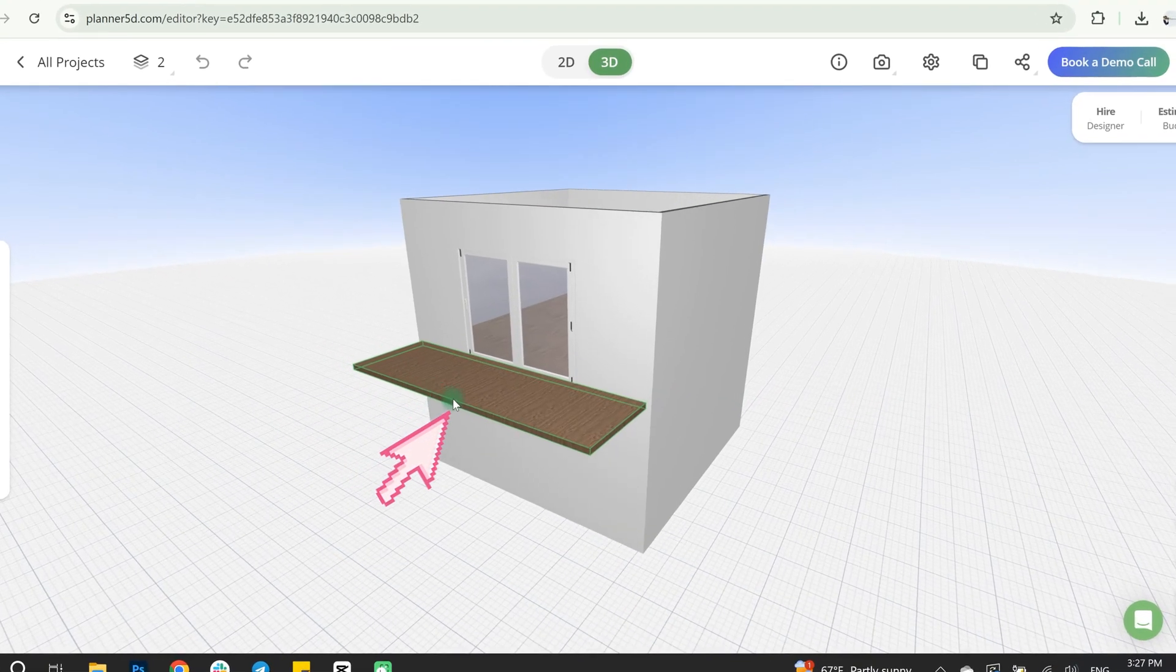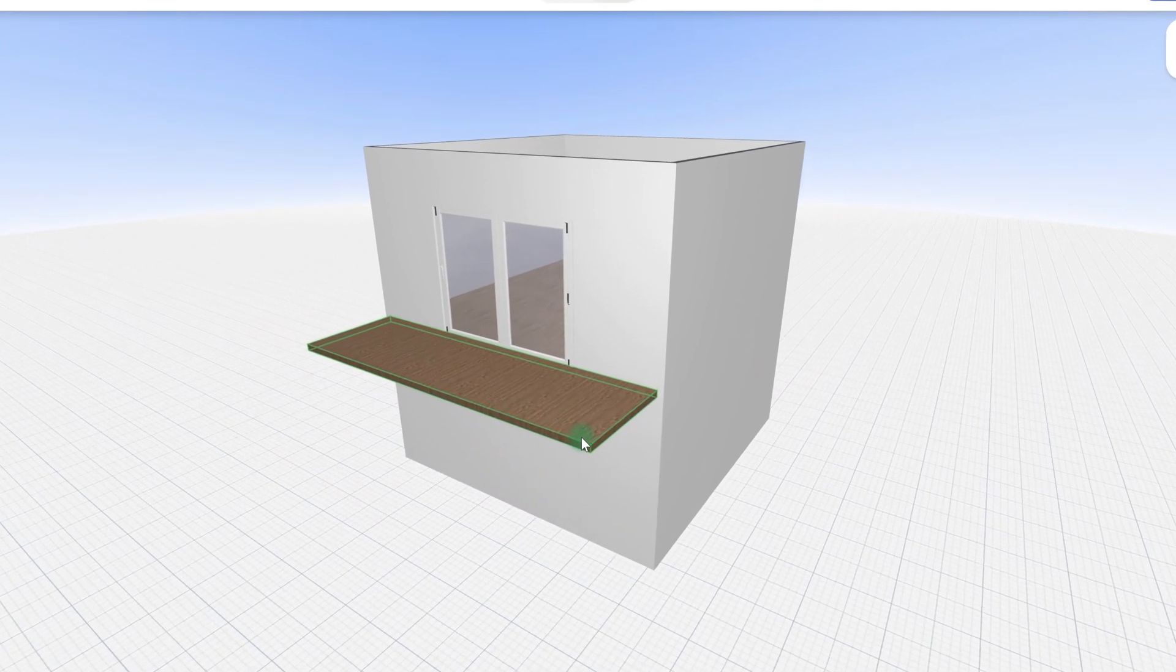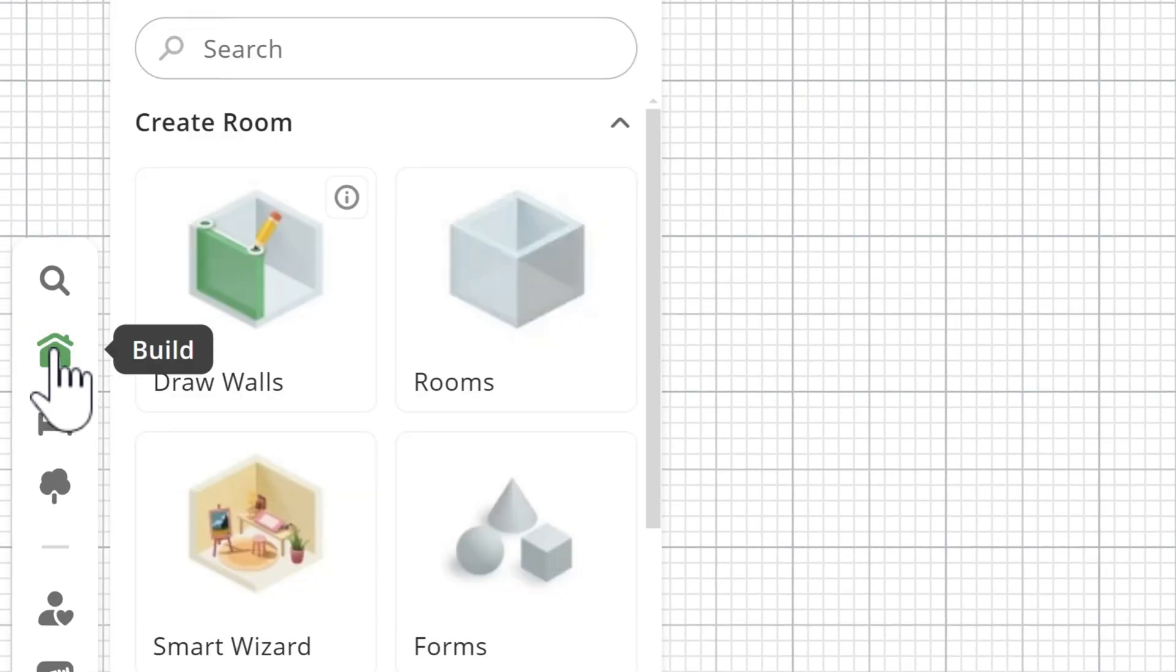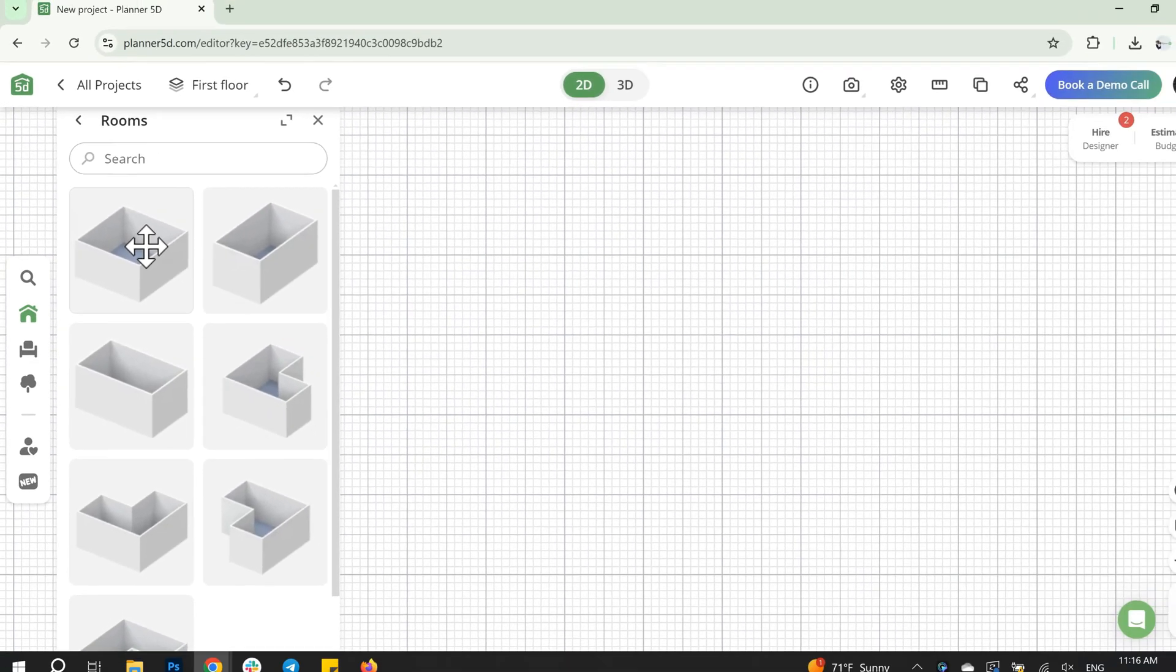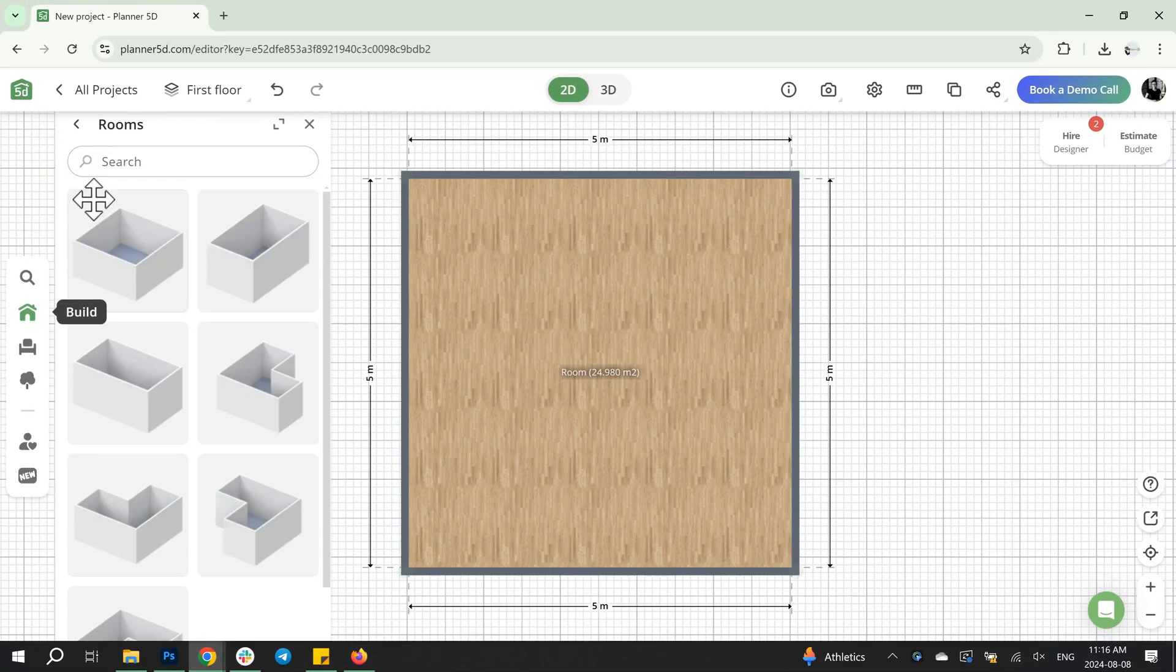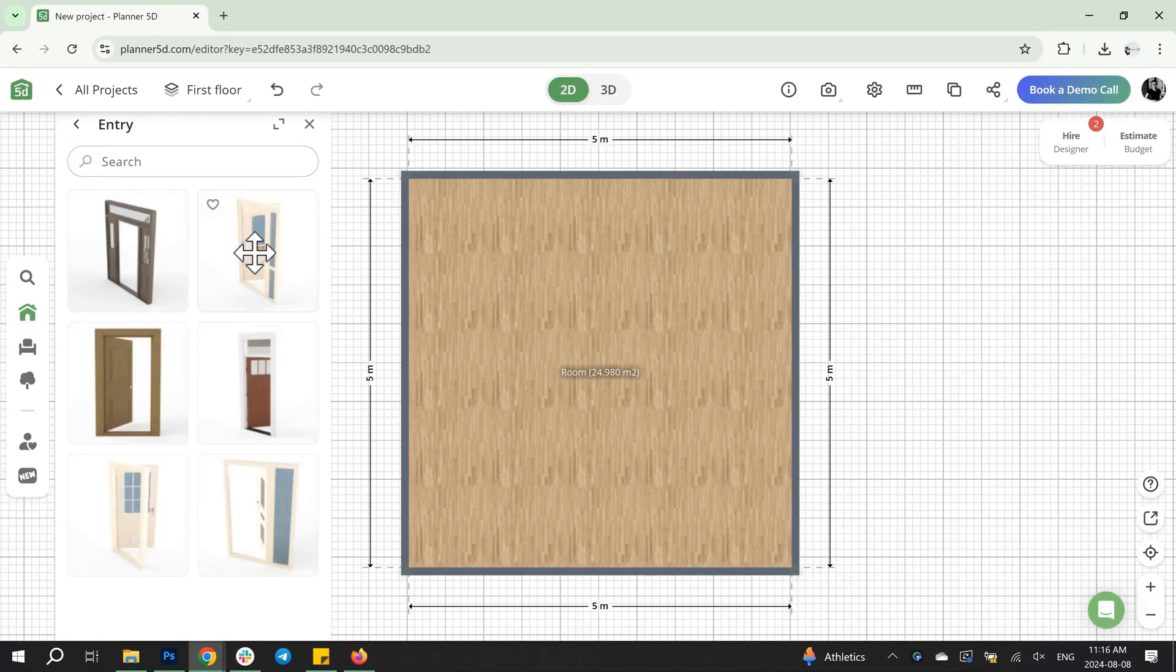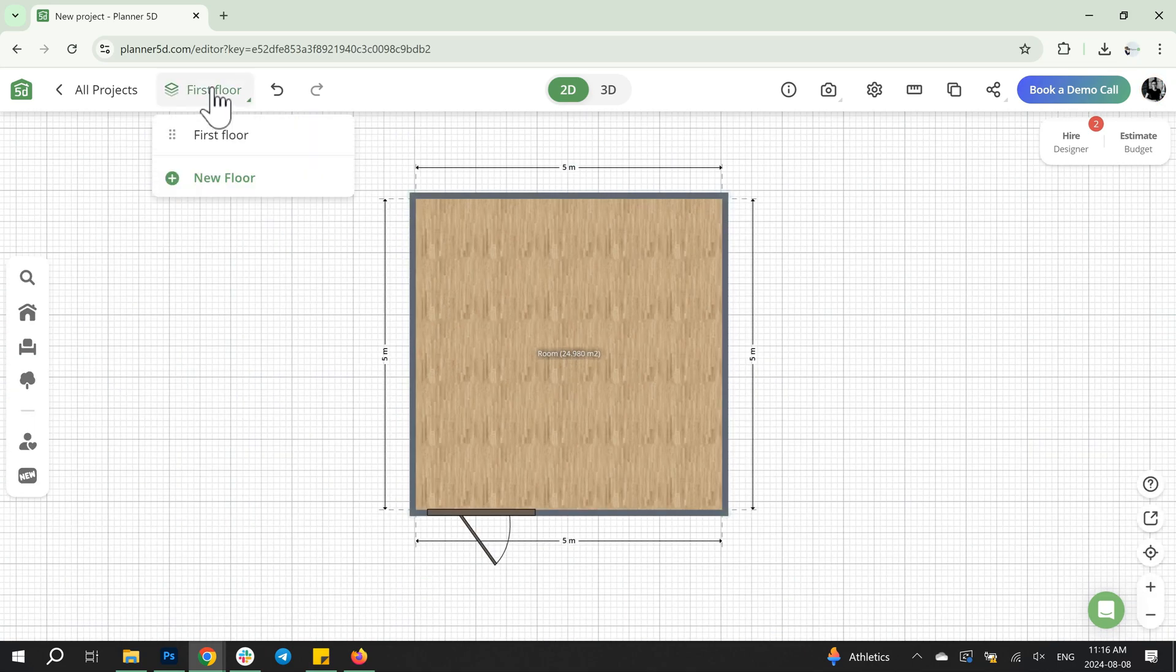First of all, let's learn about two ways to create balcony flooring. The first option involves using the new room feature. Start by building the home and creating the first floor. Add a door, then add a new floor in the menu and rename it.